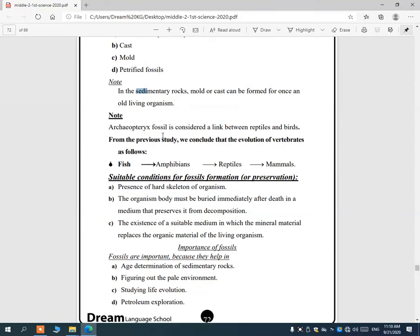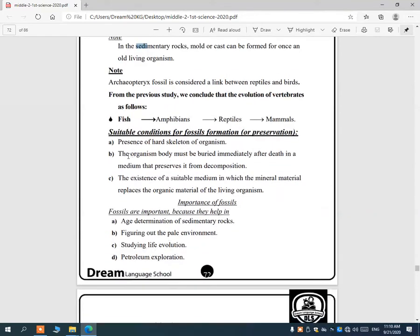Archaeopteryx fossil is considered a link between reptiles and birds — it was the first living organism with wings, the first bird. The evolution of vertebrates goes: first fish in the sea, then amphibians, then reptiles, then mammals.